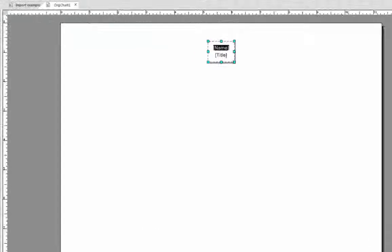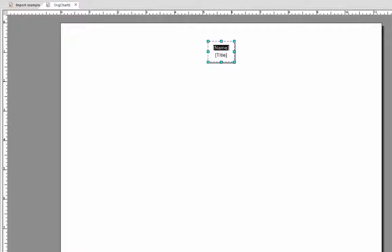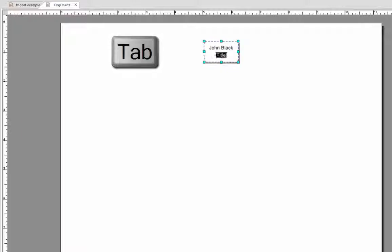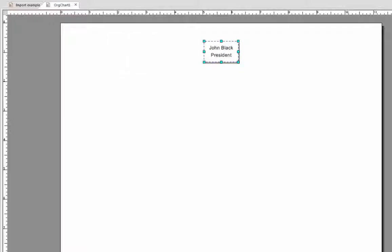The first thing you'll notice when you open org chart is a single box with active fields for both a name and a title. Simply insert the name of the person, and then hit the tab key to go to the next field, which in this case is the title field. If you click outside of this box now, the data you entered will remain within the box.